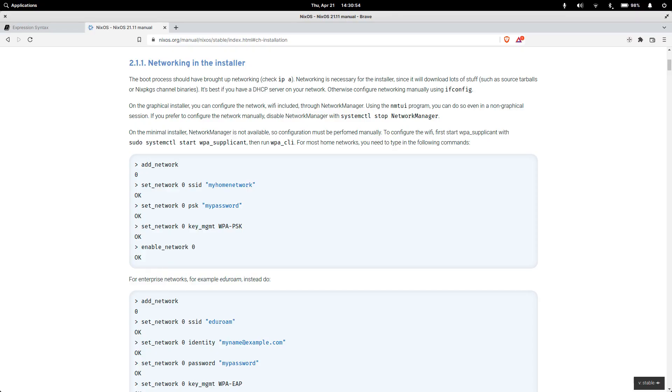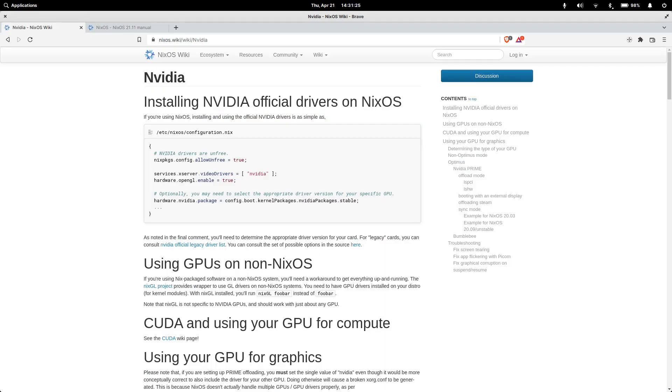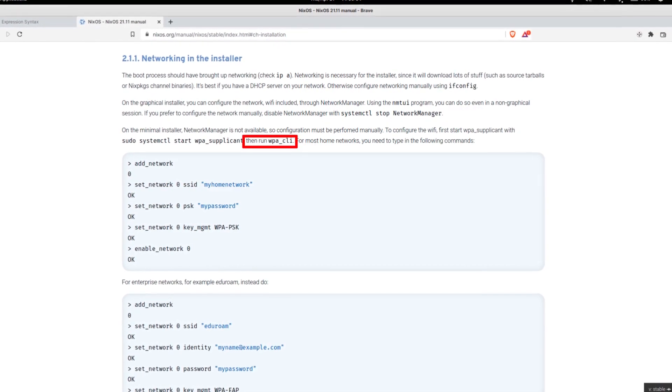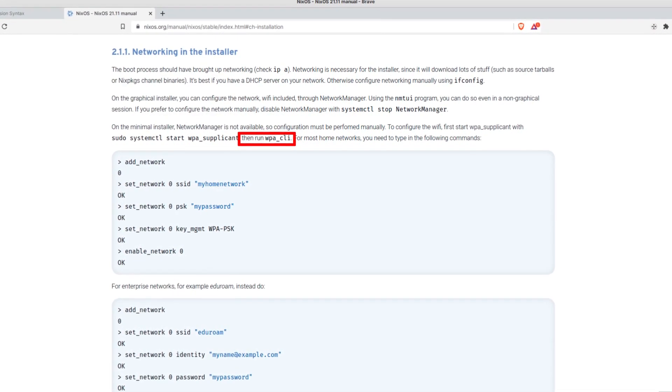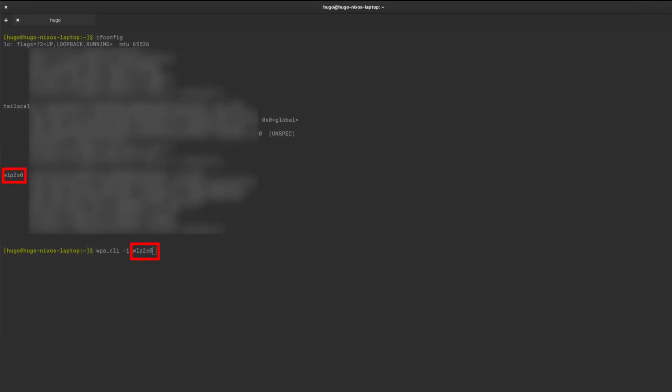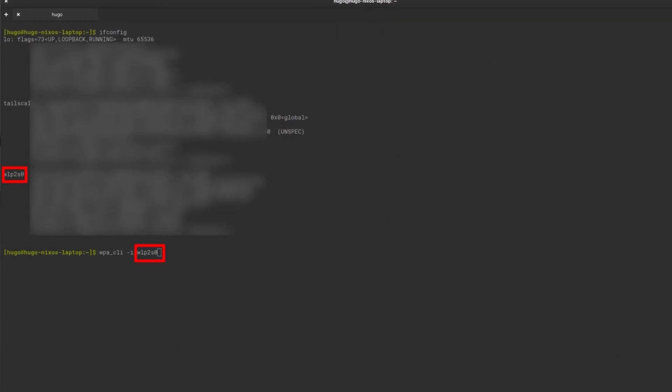The installation procedure from the manual is easy to follow. I was able to install the OS with the KDE desktop without any issue. I also tried setting up the Pantheon desktop environment using the Minimal ISO. When I was setting up the internet on bare metal, the Wi-Fi card wouldn't connect when using the commands provided by the manual. After some digging, I realized I need to pass my actual Wi-Fi card interface name to the wpa_cli command. Installation went through properly after that.